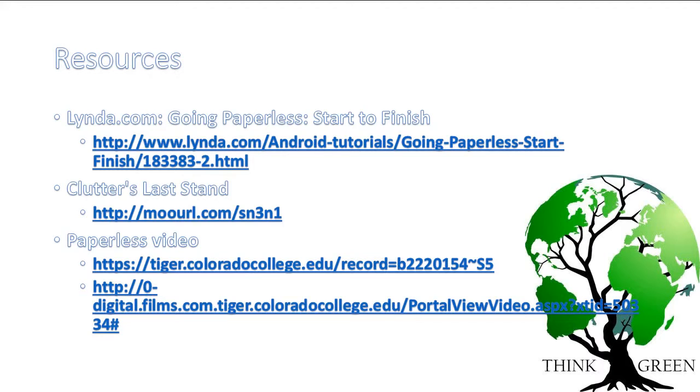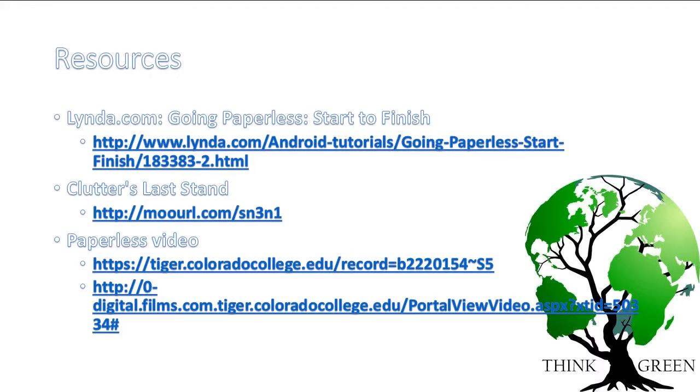So we have resources that you can look at. There is a lynda.com course on going paperless. There's also a book by Don Aslett called Clutter's Last Stand. That's available through PPLD. I believe it is available actually through PPLD as an e-book if you want to avoid getting a book. Also, the Tutt library actually has a video on paperless. It's called paperless, but it goes through the history of paper and part of the video, one of the sections towards the end, is on going paperless. Don Aslett who wrote this book has a section on going paper free. And interestingly enough, Don Aslett also has a museum in Idaho on cleaning where you can actually have your kids run a vacuum and wash the windows and stuff like that.